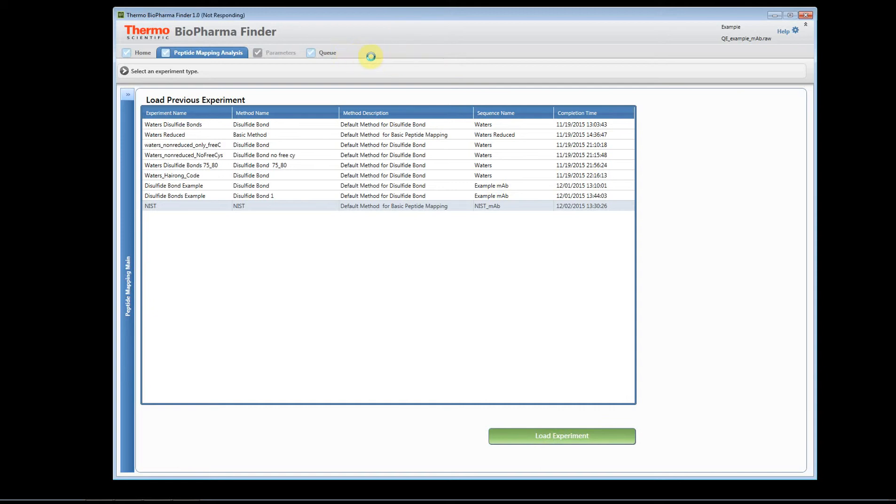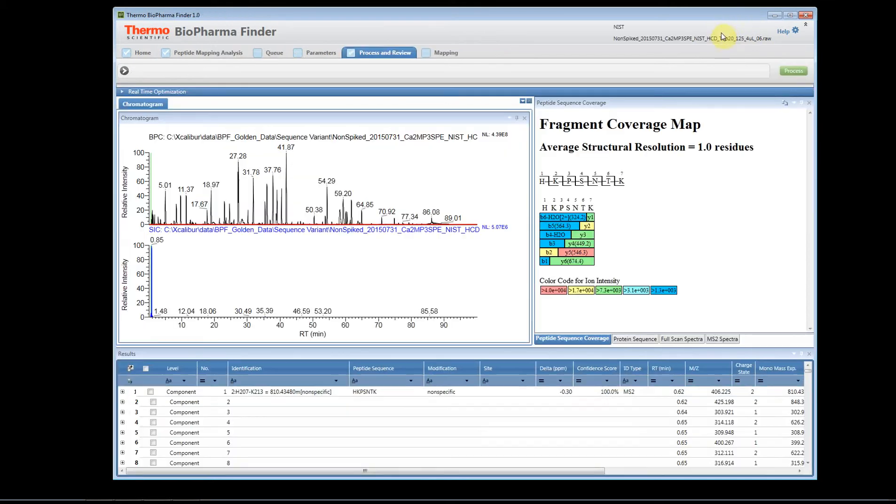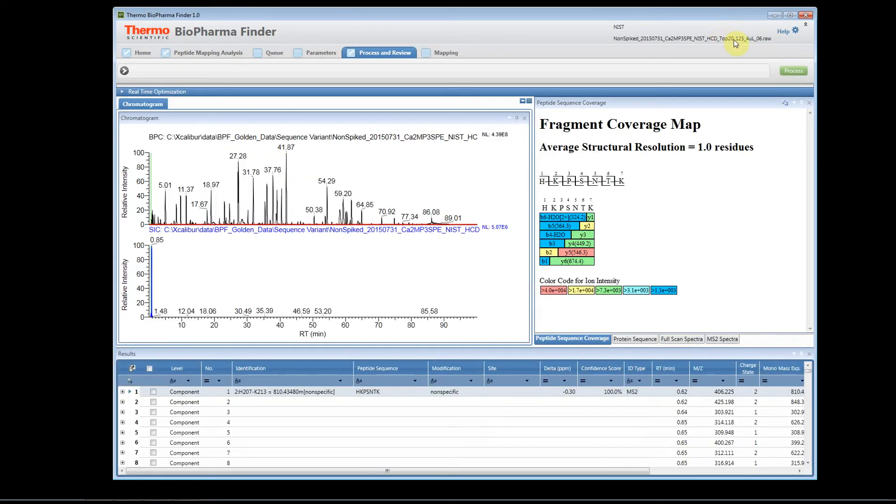And up above, this will change as well. So we'll see the experiment name and then we'll see the raw file. So now we've loaded that experiment. You can see here's the raw file, here's the name of the experiment. We're in the processing and review tab and we also have the mapping tab available.